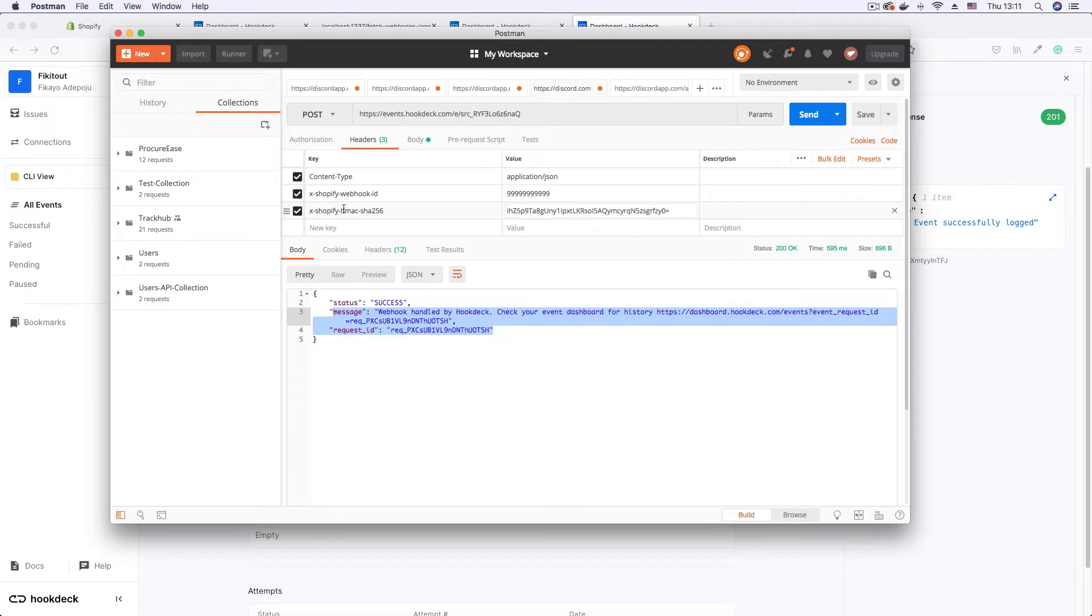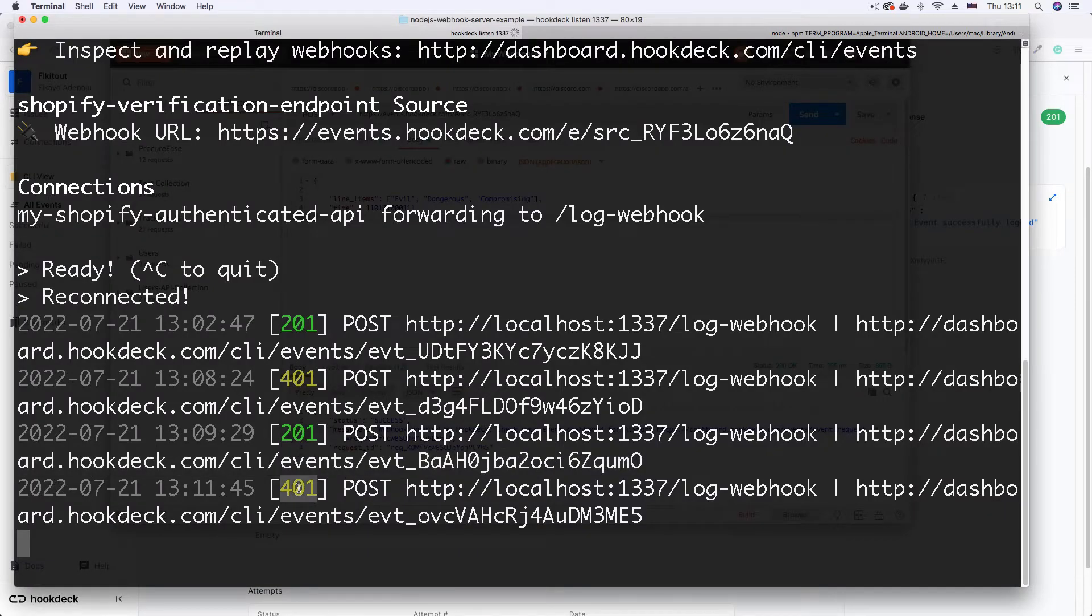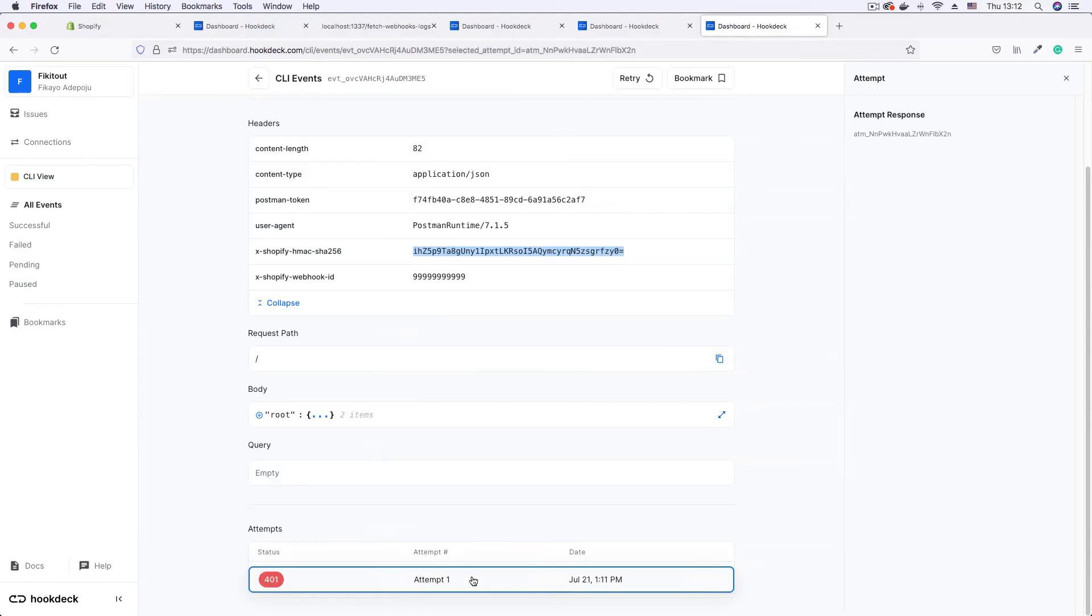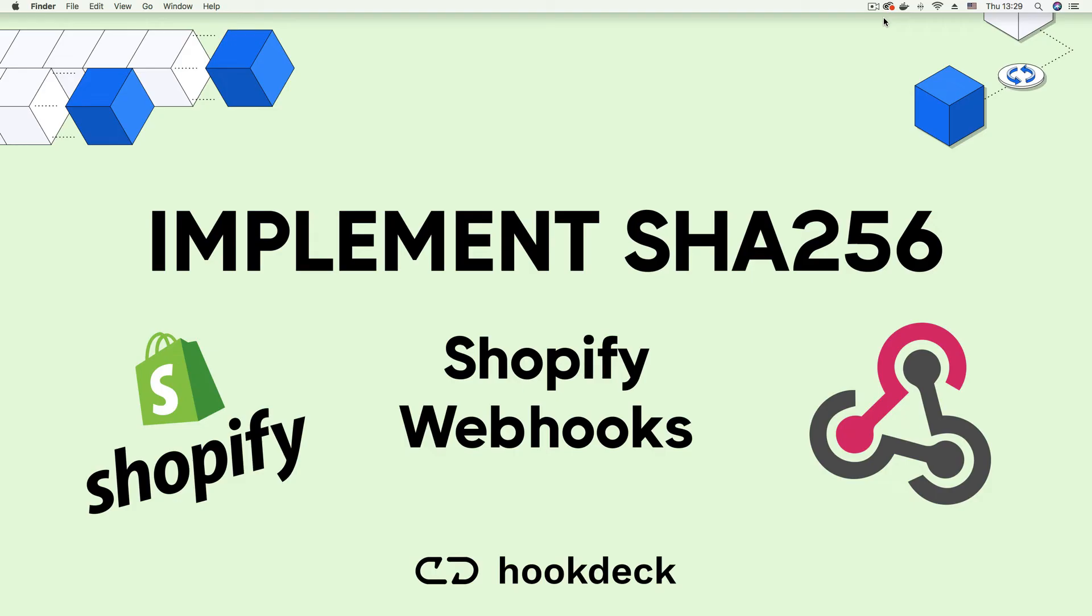Finally we demonstrate how signature verification prevents man-in-the-middle attacks by trying to send a compromised payload using a verified signature. Ready to begin? Let's get right into it.